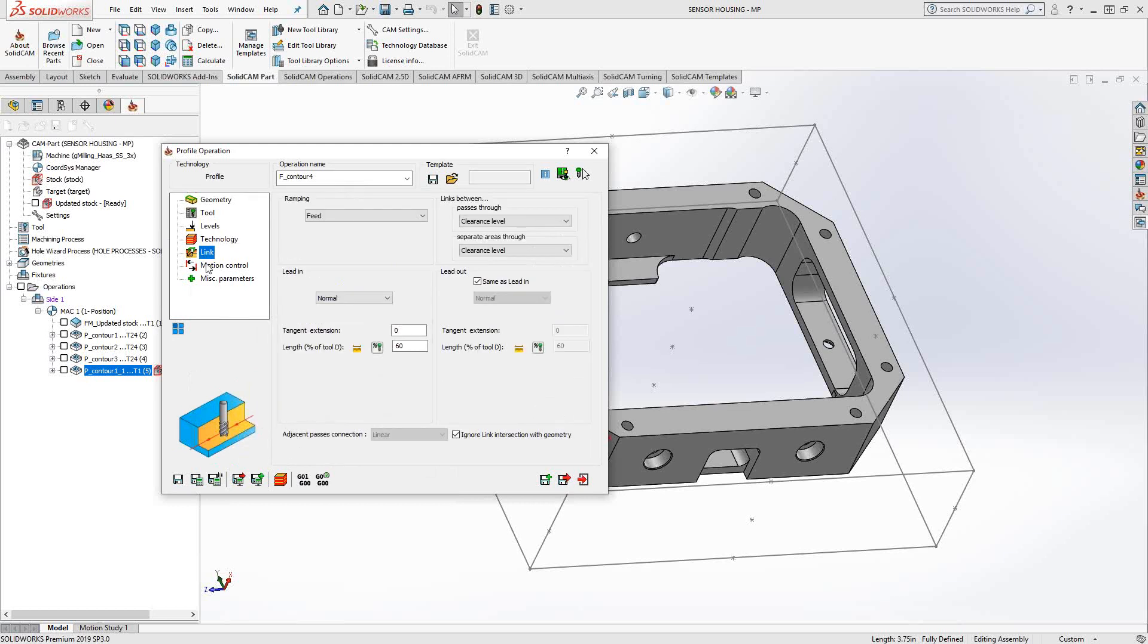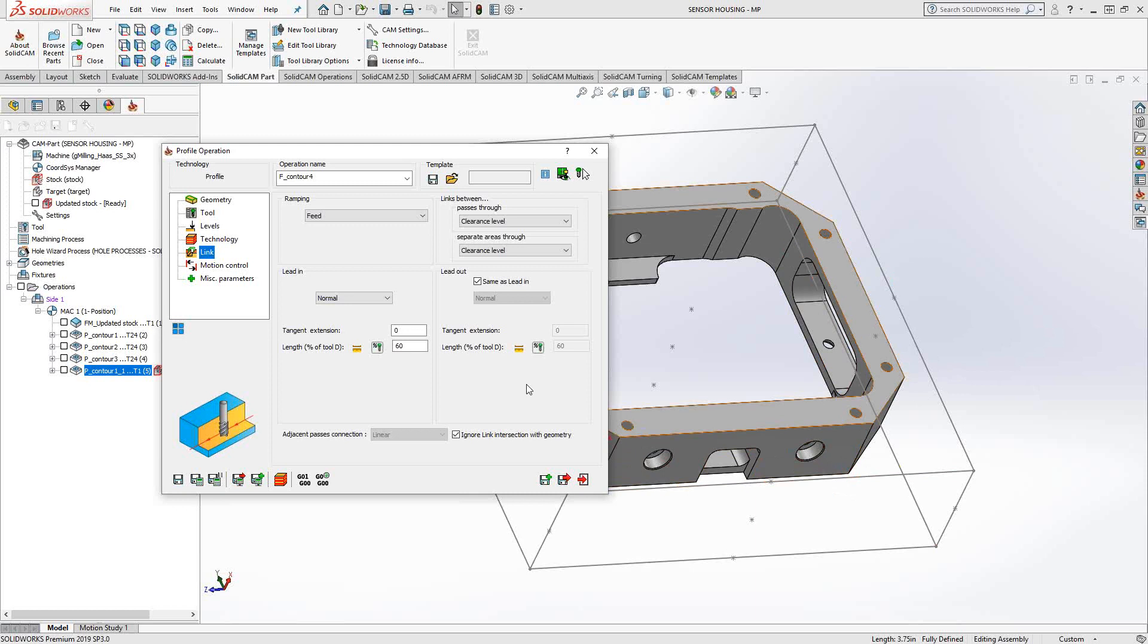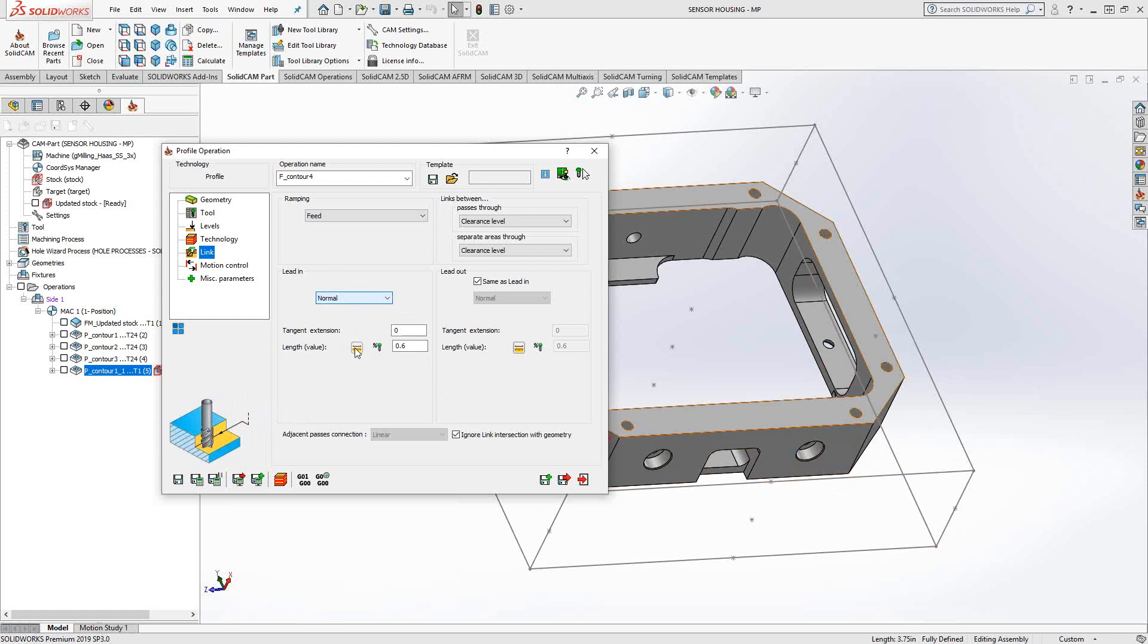Under link, I can control my lead in and lead out. So because we're doing the outside of the part and I want to kind of feed in before I wrap it around, I'm just going to put in a lead in as normal. I'll set it to a value and I'll just say, let's lead in just by 50,000. And we'll do the same for the lead out by leaving that box checked.